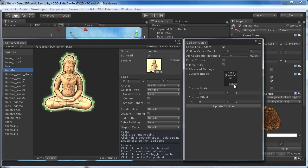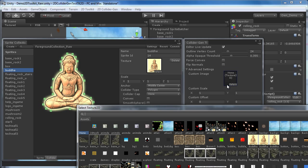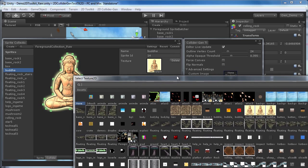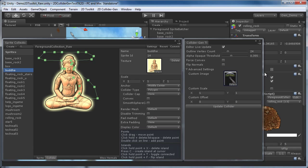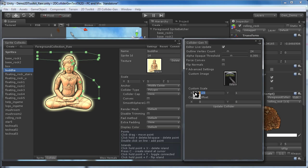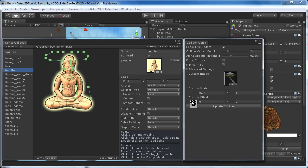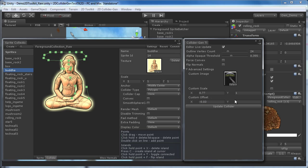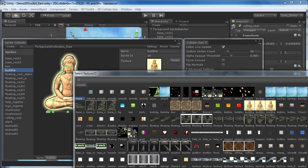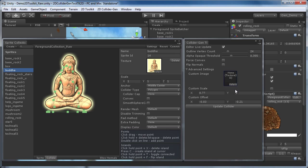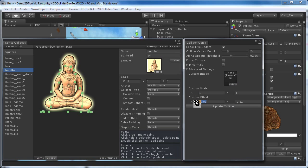Finally, you can set a custom image instead of the sprite image as a base for the collider shape. Now let's change the shape a little. To change it back to the original sprite image, we select None at the custom image again and we're back at the normal collider shape.